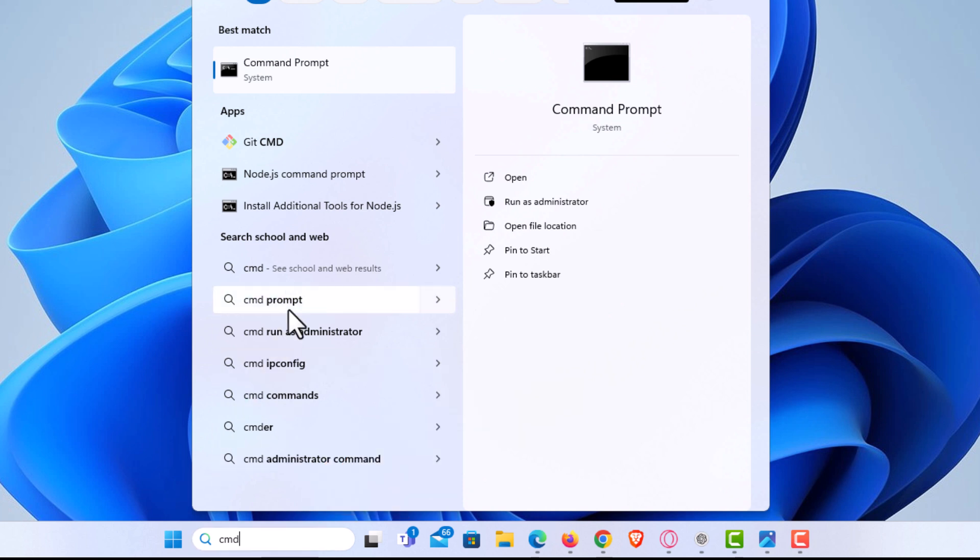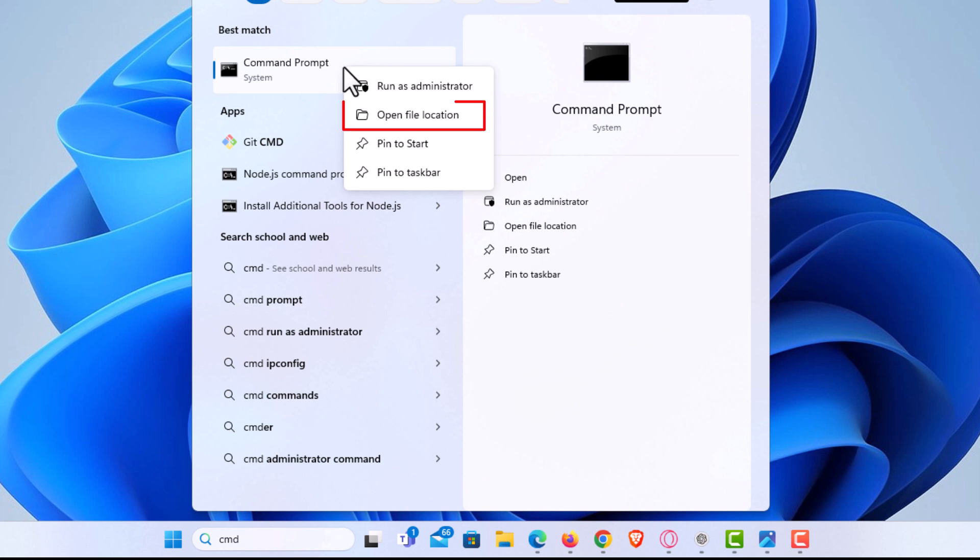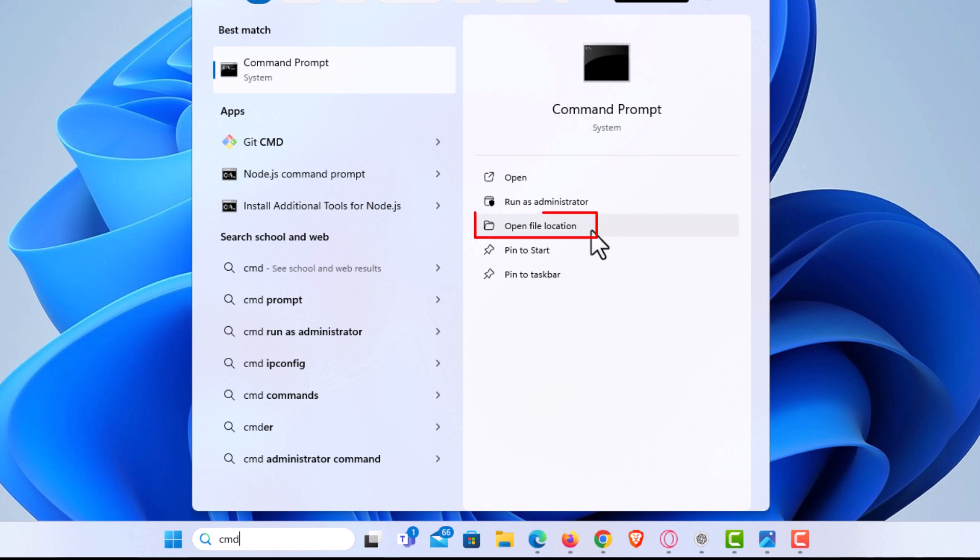Then I'm going to go up to the top here and what we want to do is open file location. You can do it by either right clicking here and selecting open file location, or if you have Command Prompt right over here, you can select open file location from right here either way.